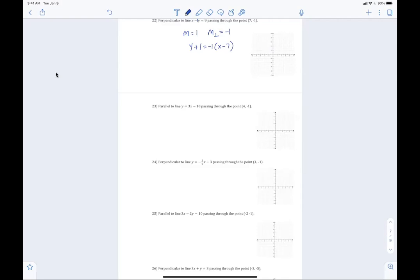This is your homework — all of this, all of it. All you have to do is write in point-slope form. That makes it easy for you. You're welcome. Bye-bye.